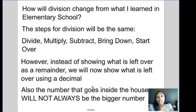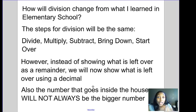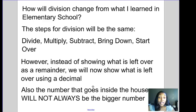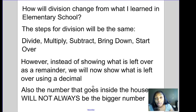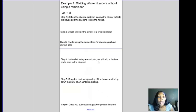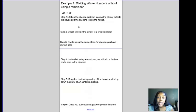Also, the number that goes inside the house will not always be the bigger number. In elementary school your teacher usually said to put the bigger number inside the house and the smaller number outside. But now in middle school, that's not always going to be the case — you'll have situations where the number inside the house is actually smaller than the number outside. Let's look at an example.